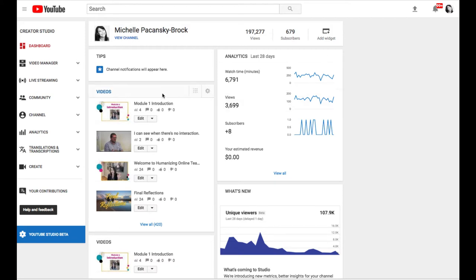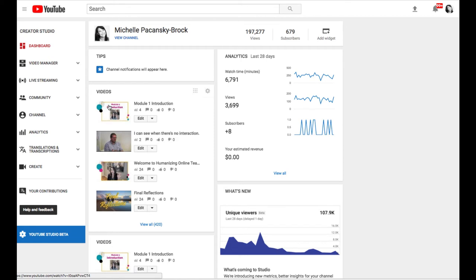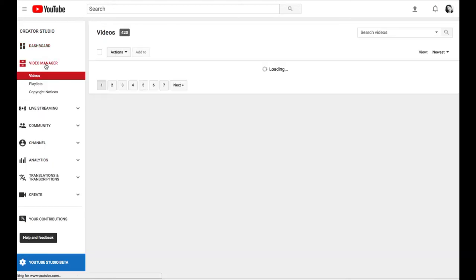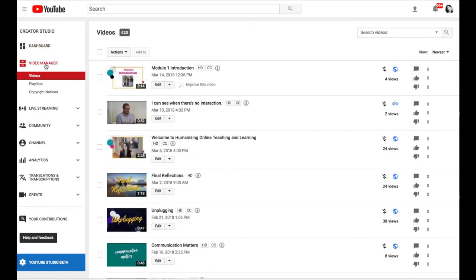So in your Creator Studio, you should see a list of your most recent videos and if you can't find that, you can also find them by clicking on Video Manager over in the left column, which I'm going to do right now, and that will show a list of all your videos.